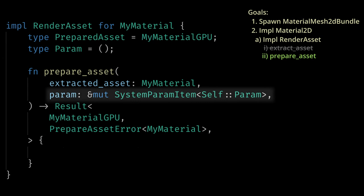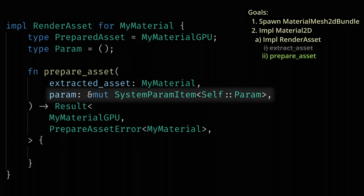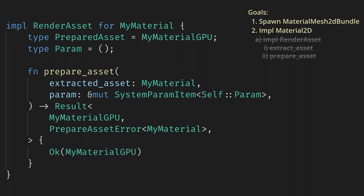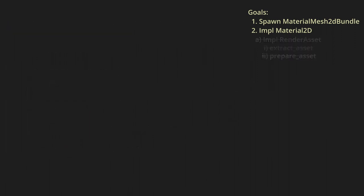System params are anything that we could use as parameters to our system functions, and we will make this a tuple of them. This lets us get resources and even query entities from the render world. For now, let's just set it as an empty type because we don't need anything to create the MyMaterialGPU struct yet. Let's return the empty GPU struct. Now we've implemented RenderAsset, and we can go back to implementing Material2D.